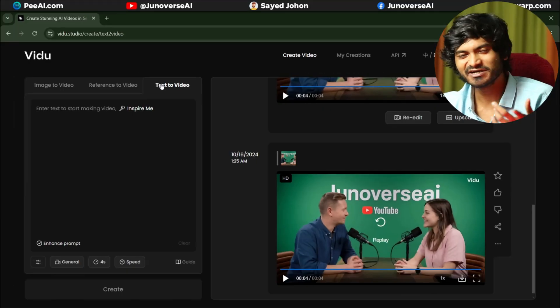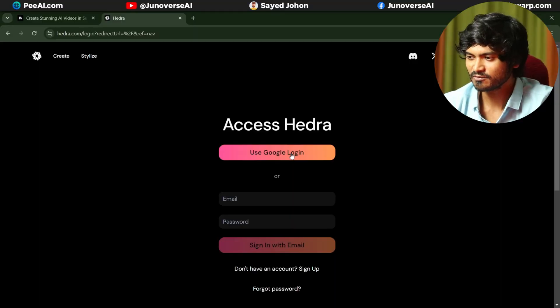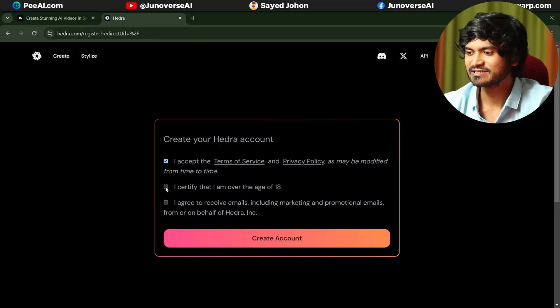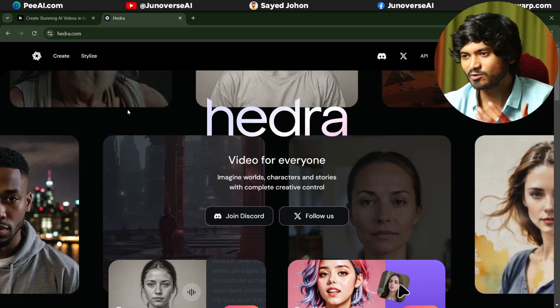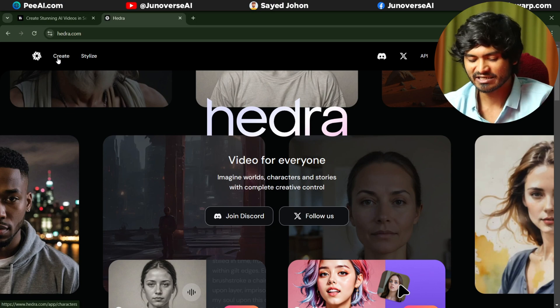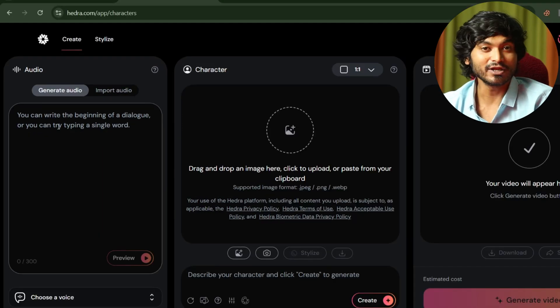This is a reference-to-video tool, so definitely check this out. Links will be in the description. Now the next tool — I am going to sign in and create an account.